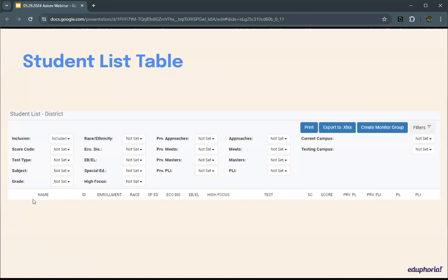If you're going to create more than one monitor group, generate one at a time, go to the monitor group section in AWARE, edit it and rename it, then come back and create a new one. The monitor group title won't capture what you filtered to, so create one, go edit and rename it, come back, create a new one, and rename it.